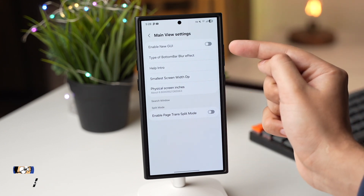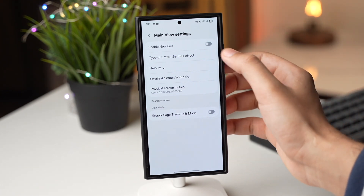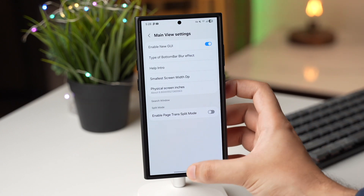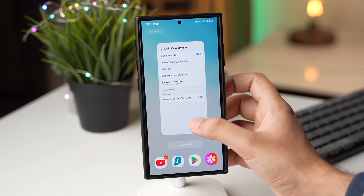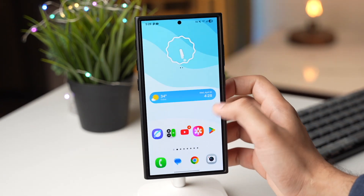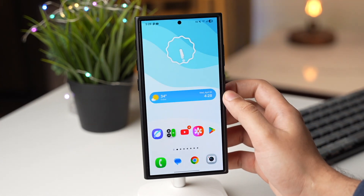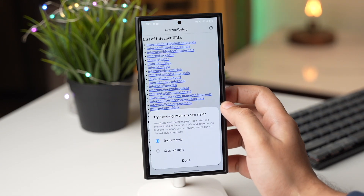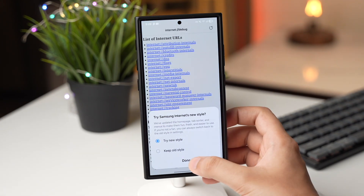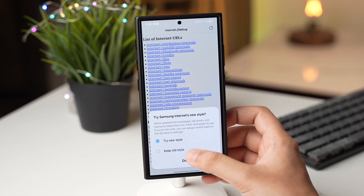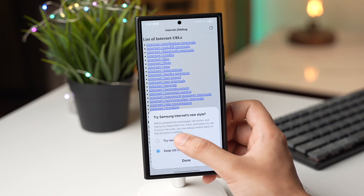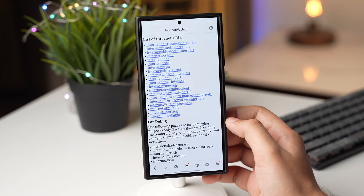Tap on it and then tap on Main View Settings right here. This is a new GUI option. Just enable this option and now close the app.